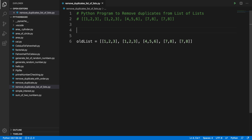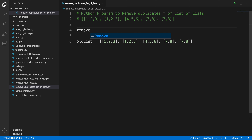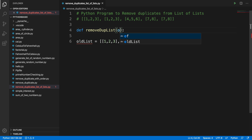Now what we have to do is remove all the duplicates. Let's build a small function — the function name will be something like remove_duplicate_list. In Python, we define a function using the def keyword, followed by the function name, then a colon.